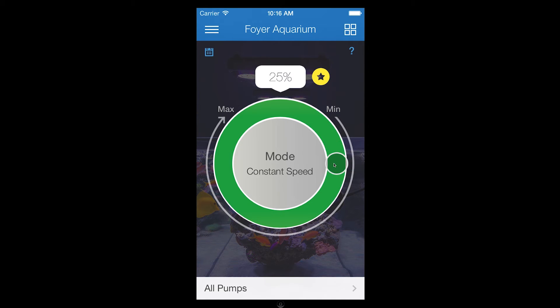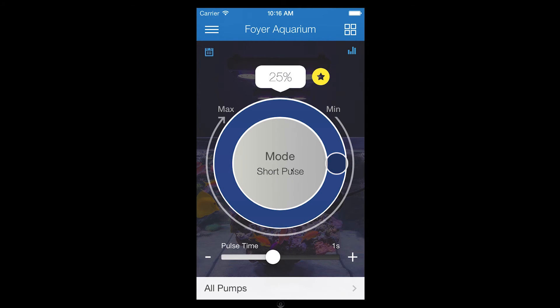To change modes, you can tap or swipe the center of the circle. As you change modes, your pump driver will reflect the current mode and settings within the app.